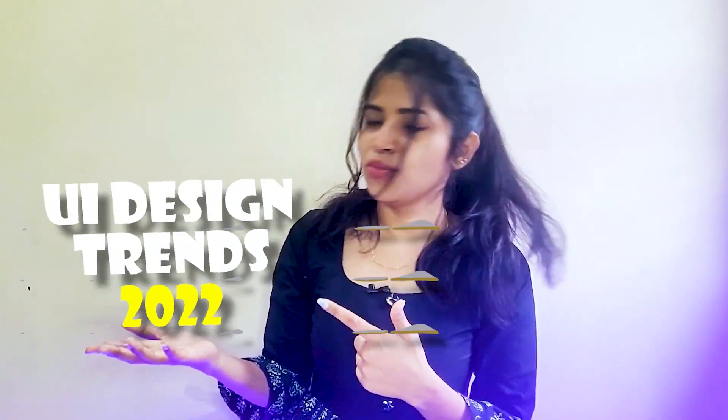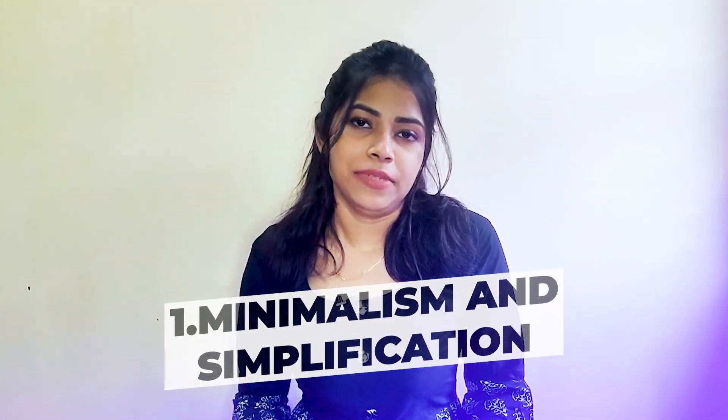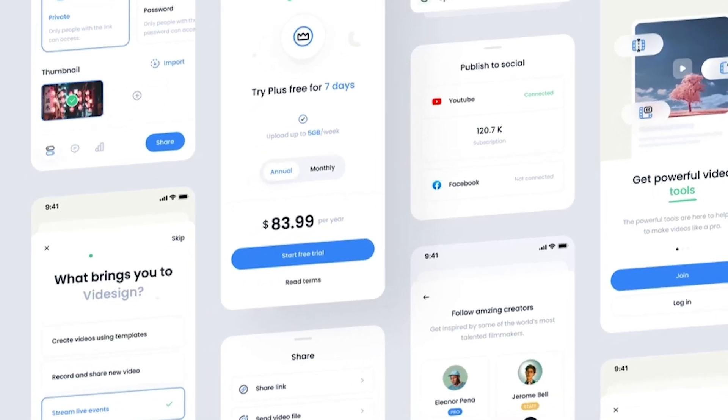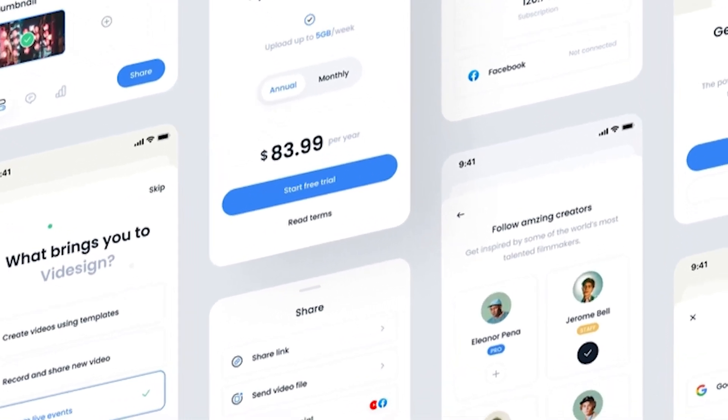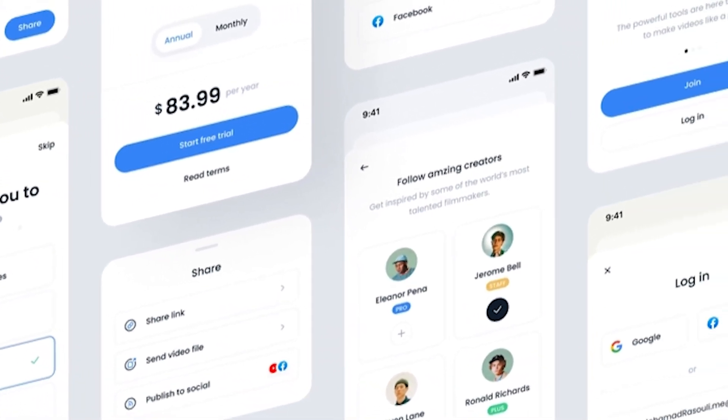In this video we are going to see what are the UI design trends 2022. Number one: minimalism and simplicity. As simple as your design is, as easy it is for a user to understand and love your product.